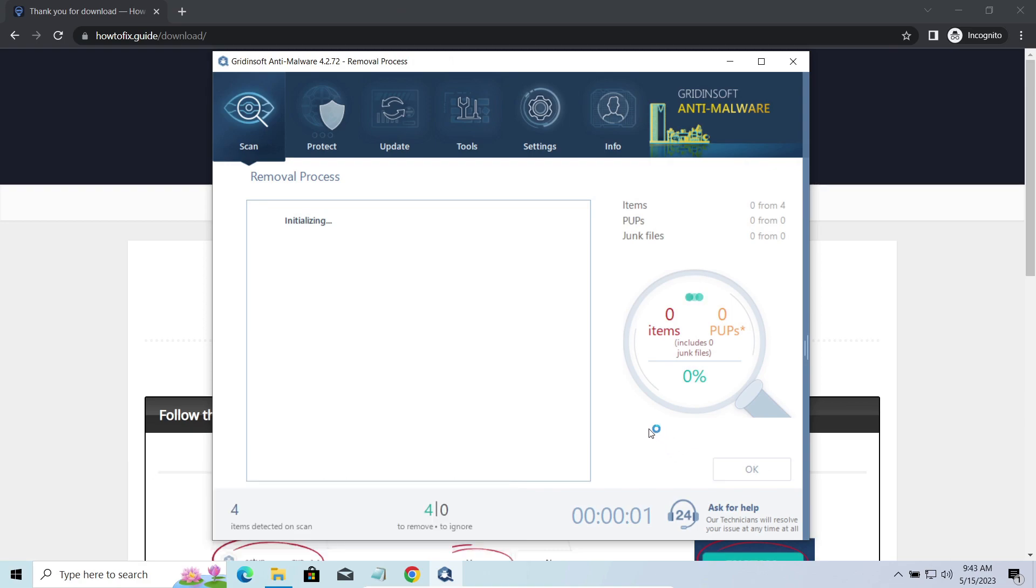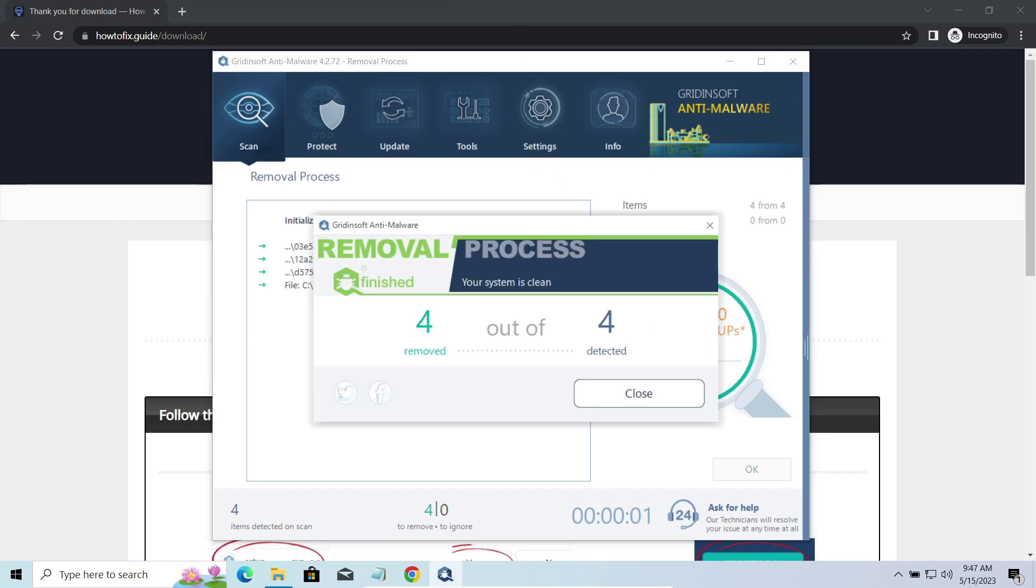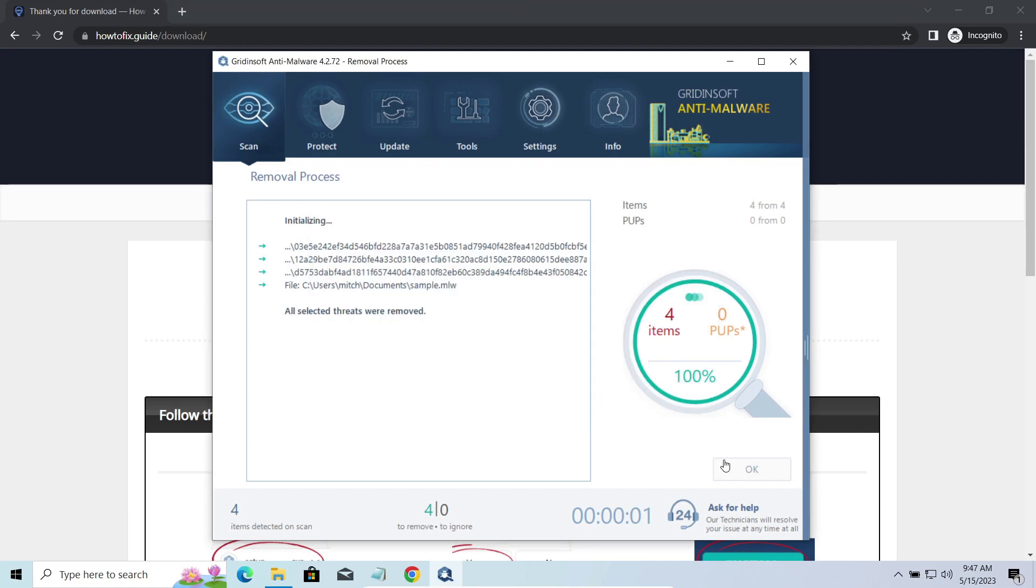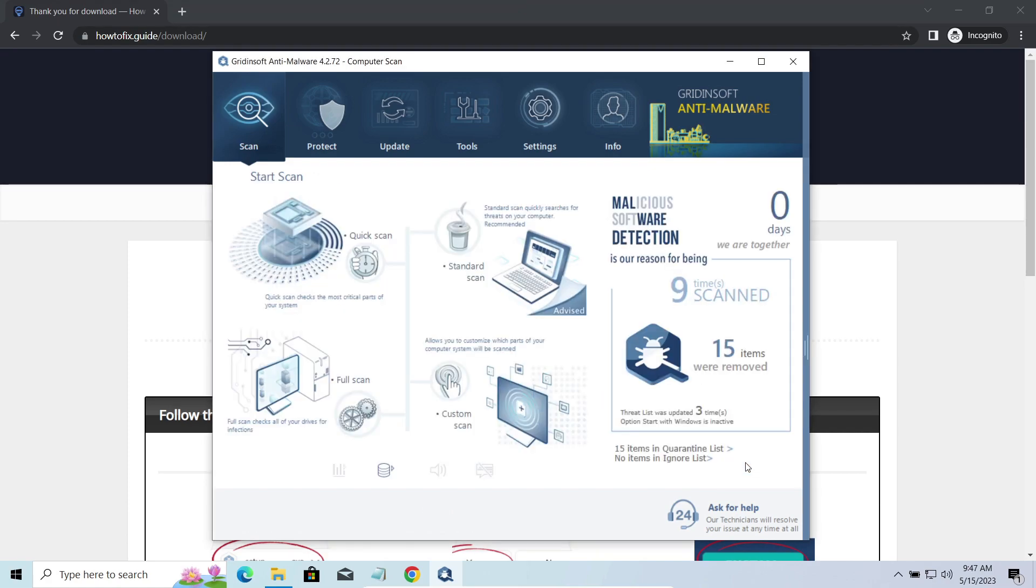Please note, GridinSoft Anti-Malware is a malware removal program, not a decryptor. To get your files back, follow the guide at howtofix.guide. We will put the link in the description. You will find the links on detailed analysis of all malware samples in the description as well. Good luck and stay safe online!